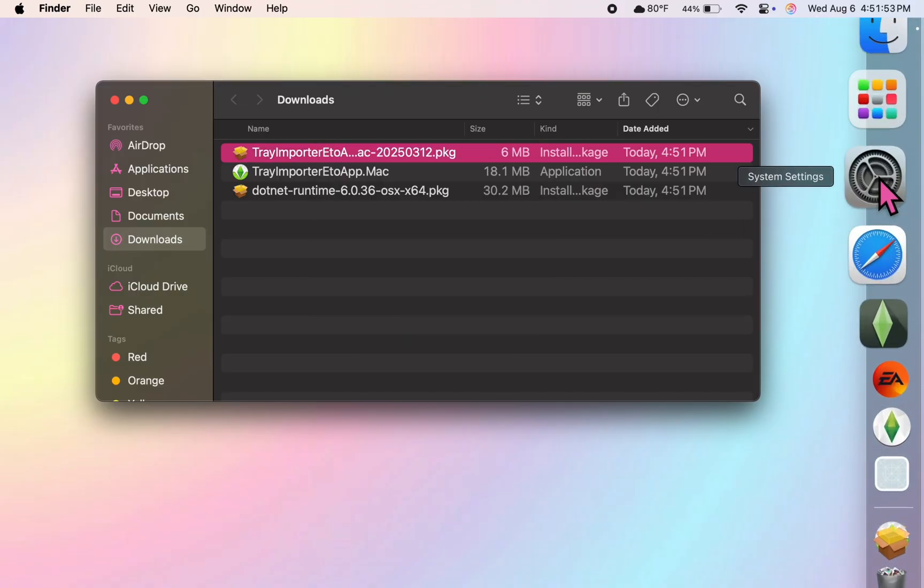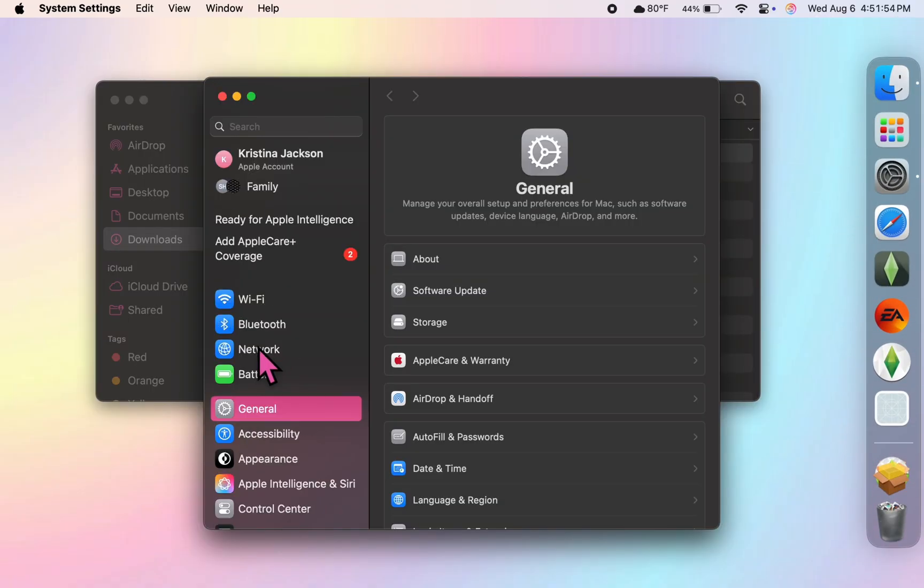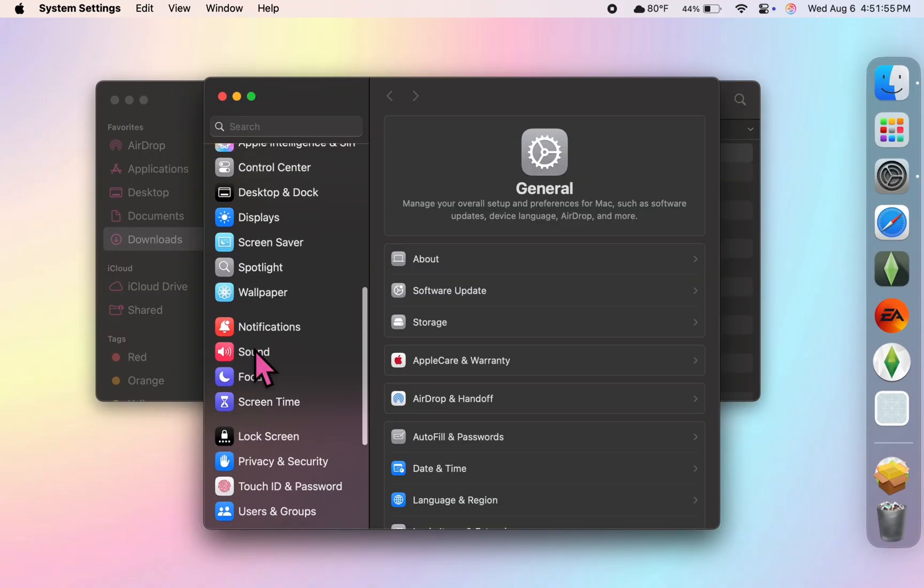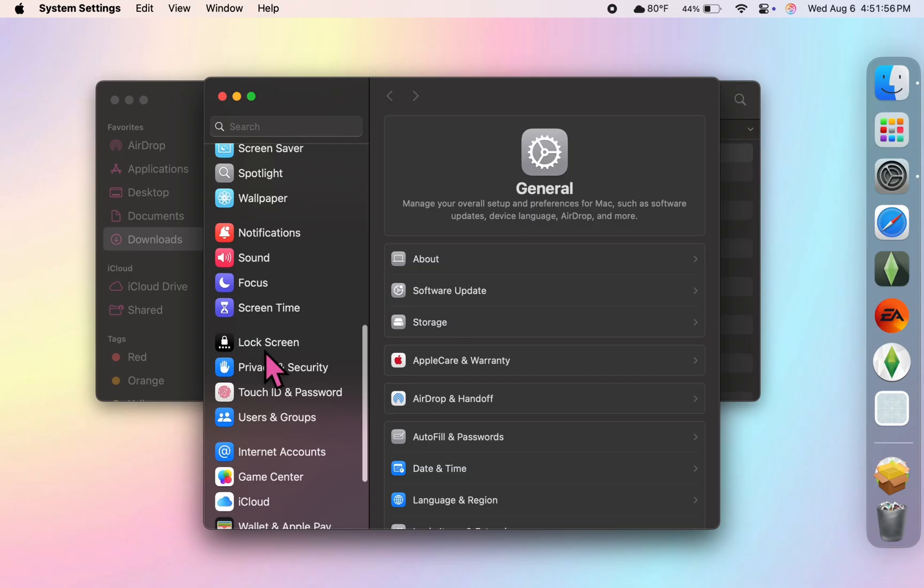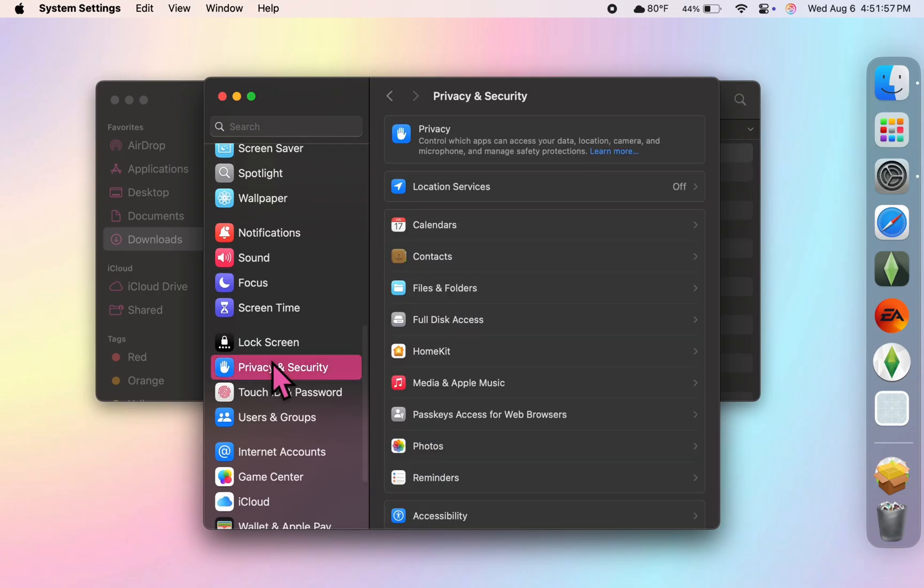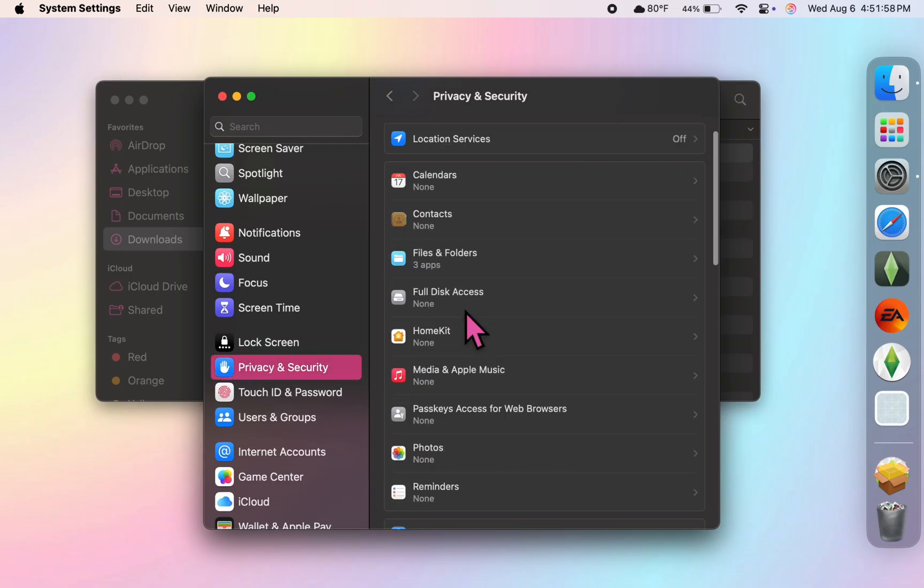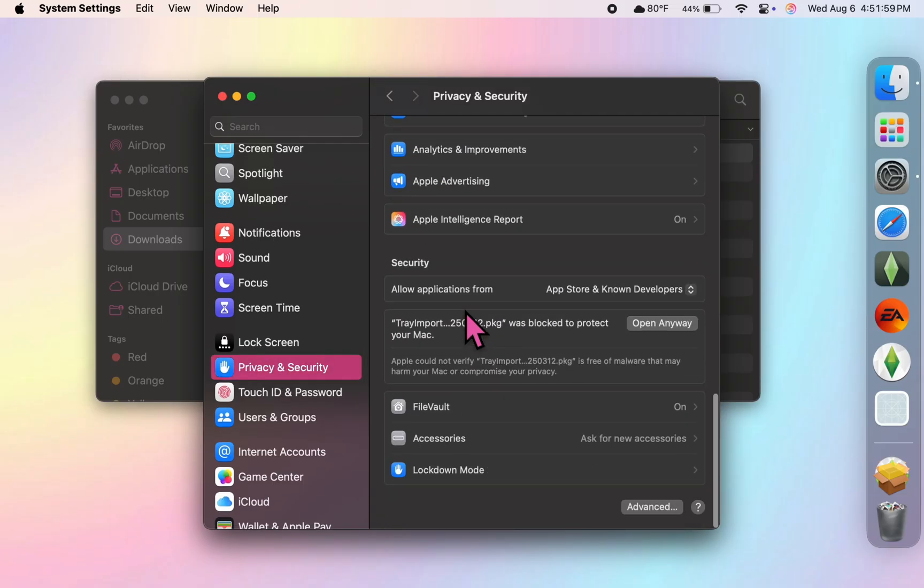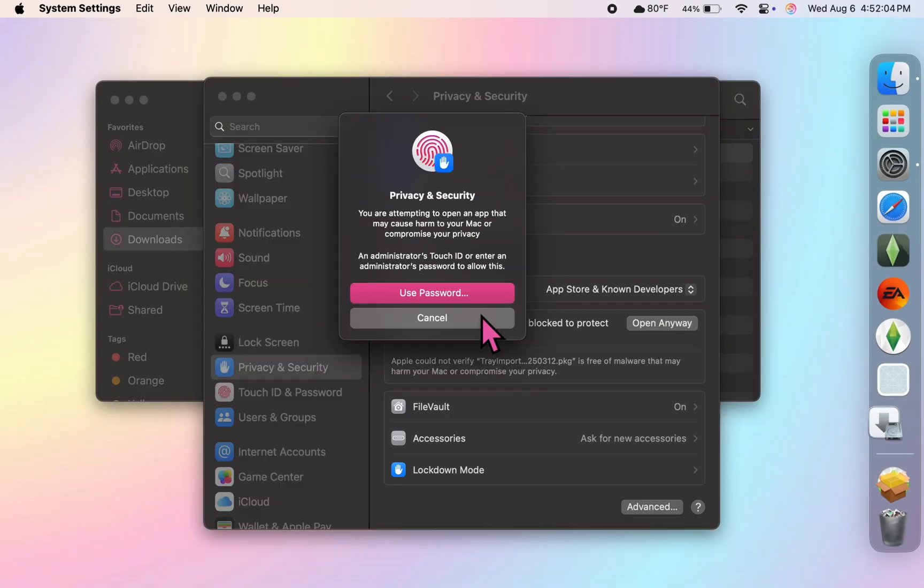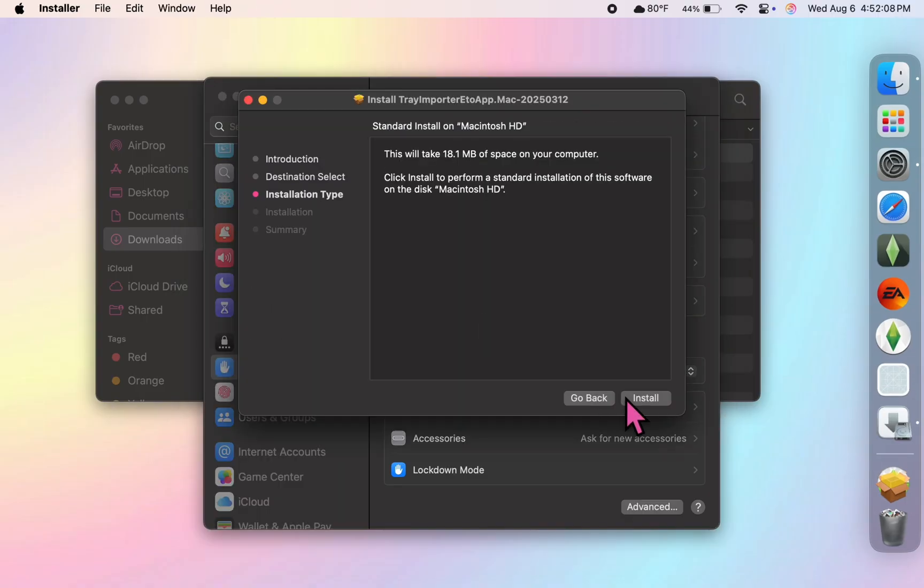I'm going to click this one first, and just like the Anadius tools file, you're going to have to go to your privacy and security settings to give your Mac permission to run the installer.